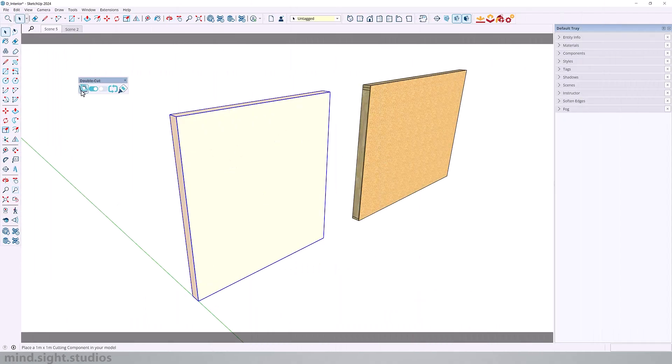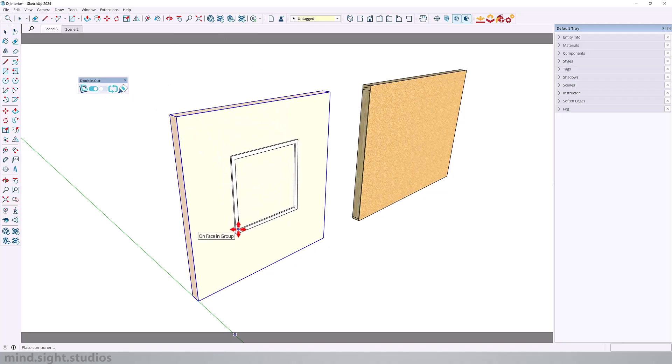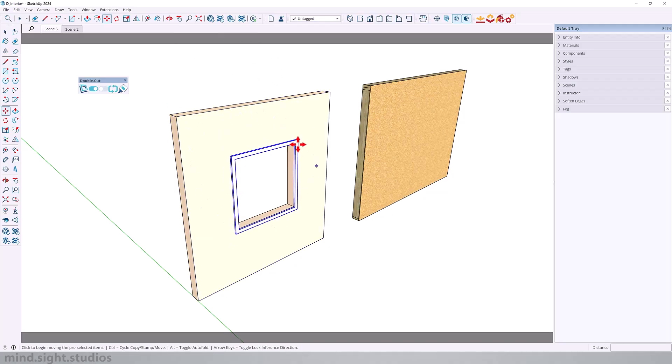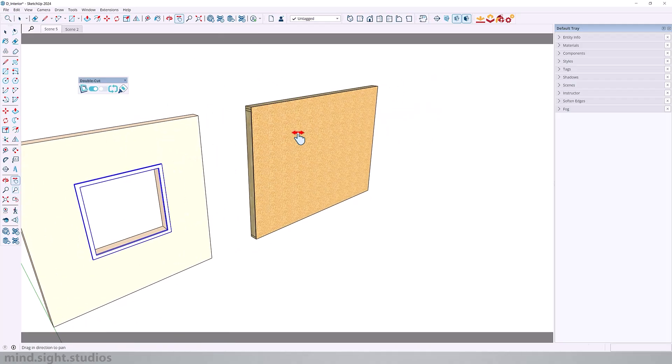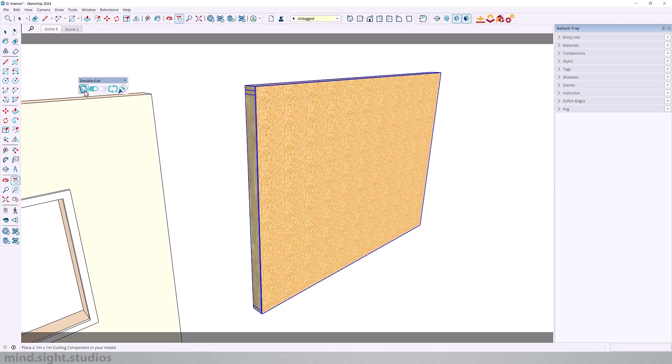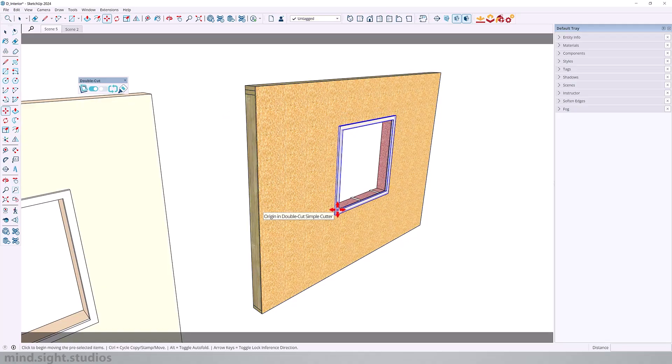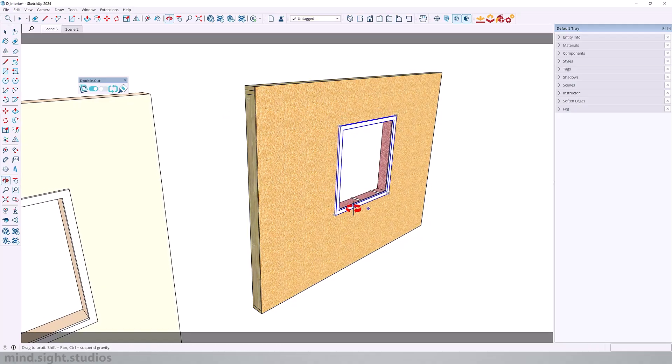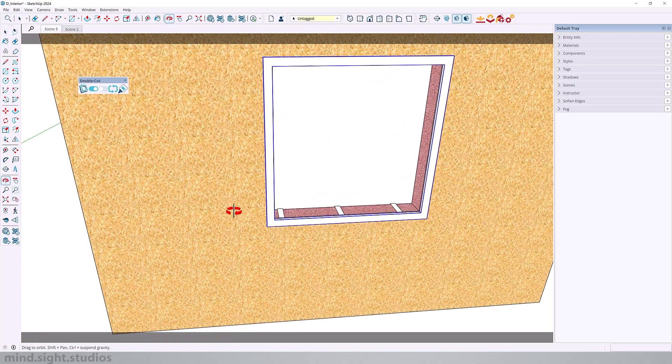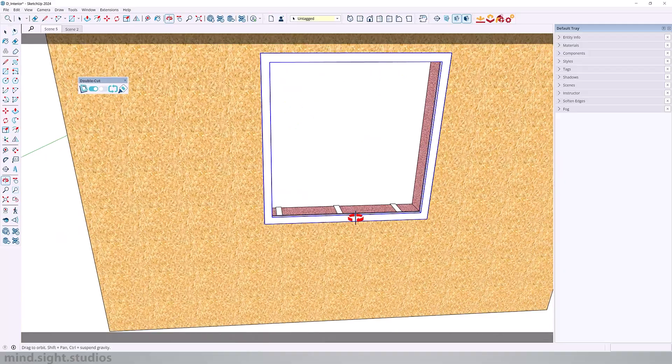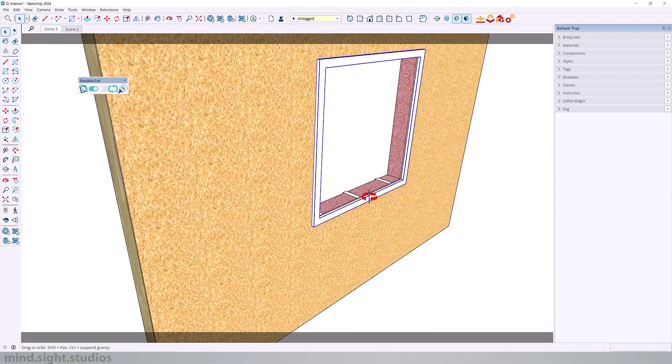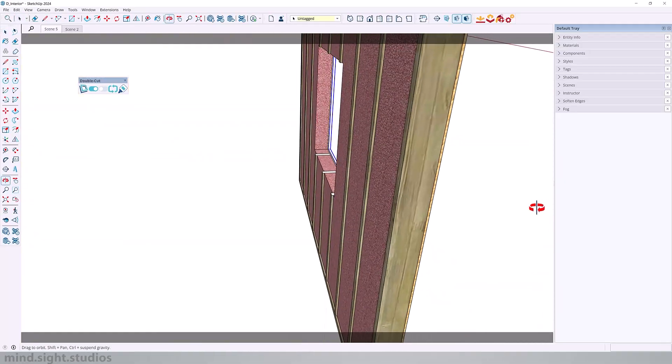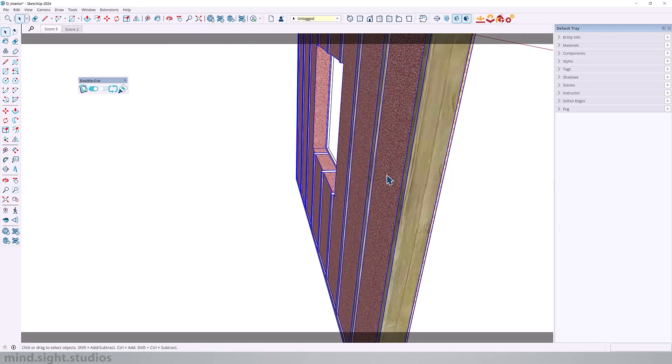Keep in mind that DoubleCut is not limited to cut through groups with one object, but it also cuts well in groups with multiple objects. For example, this wall includes gypsum boards, studs, and insulation. And you can see that it does pretty well in both examples.